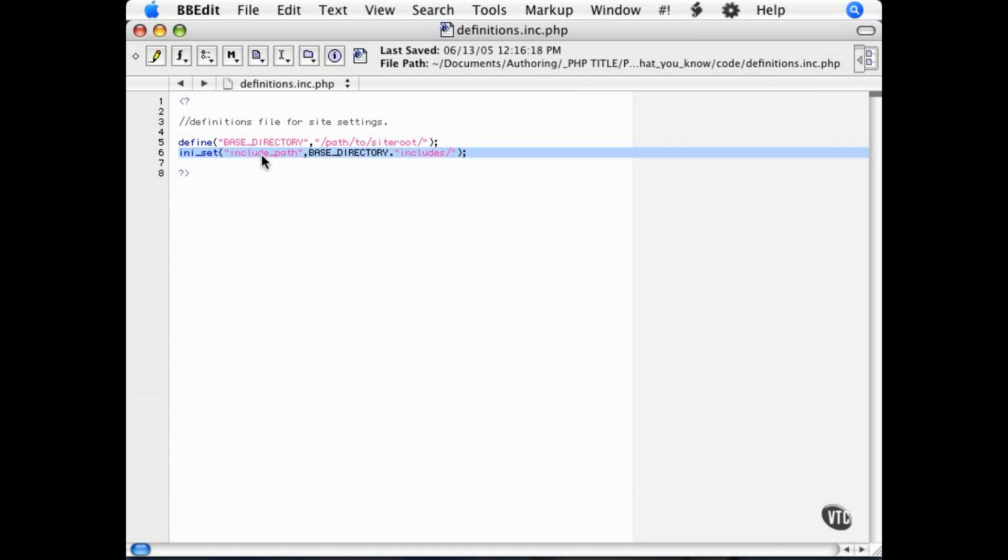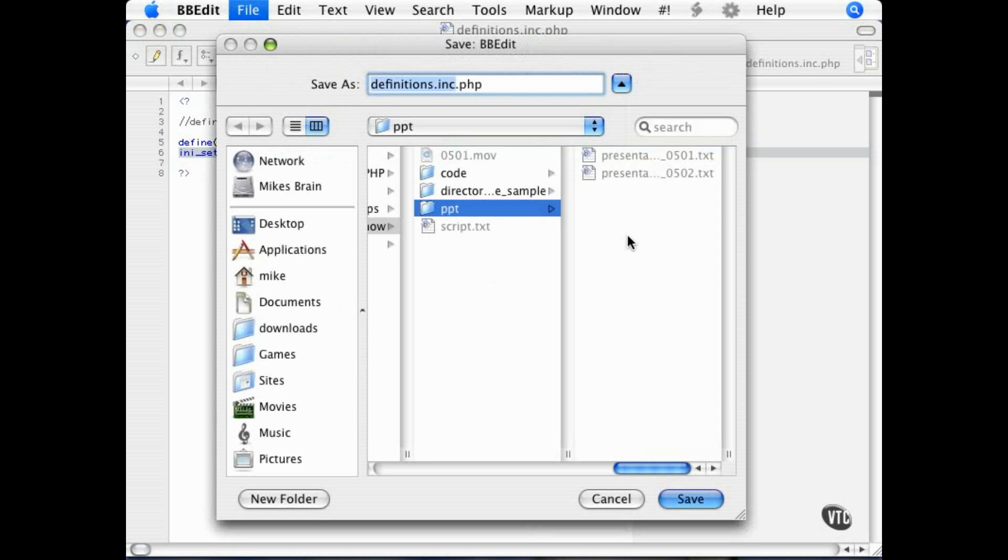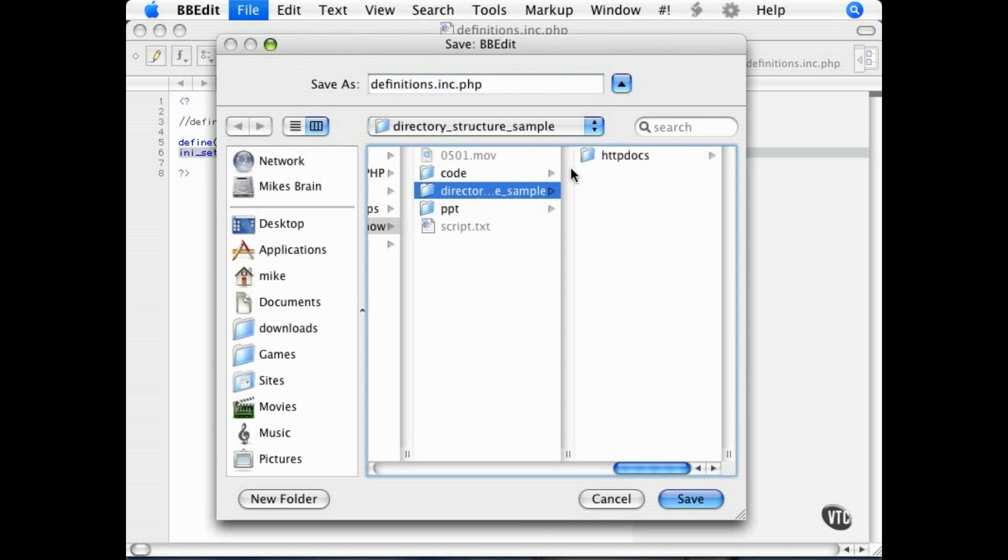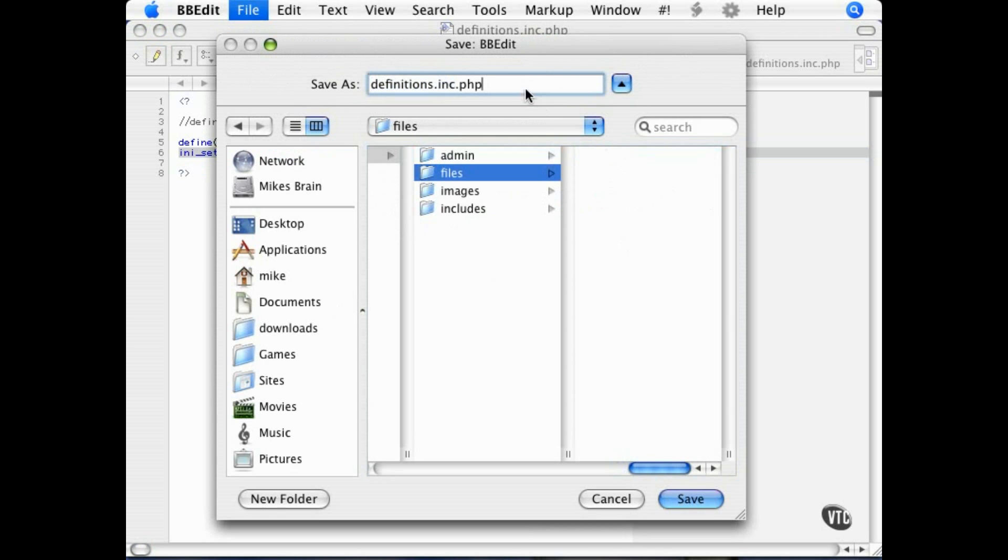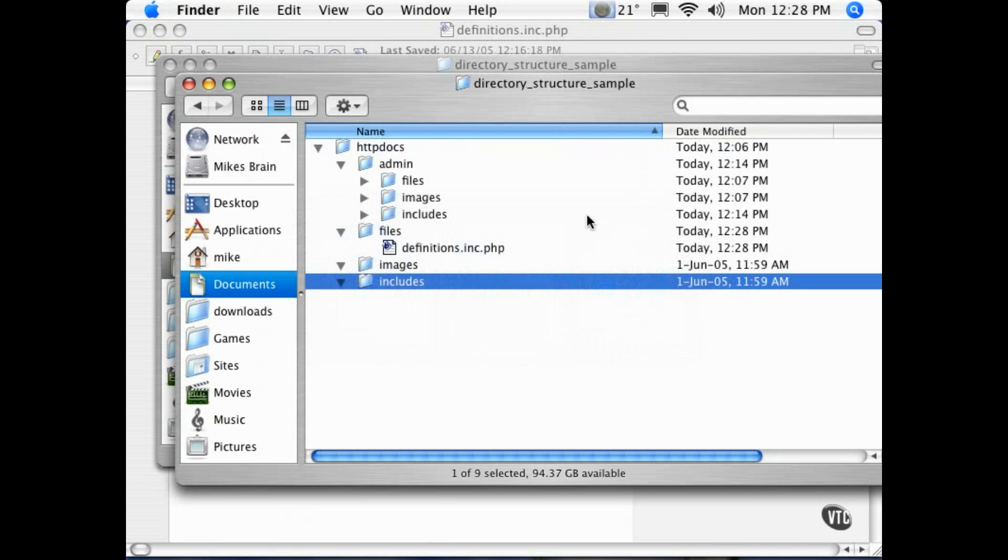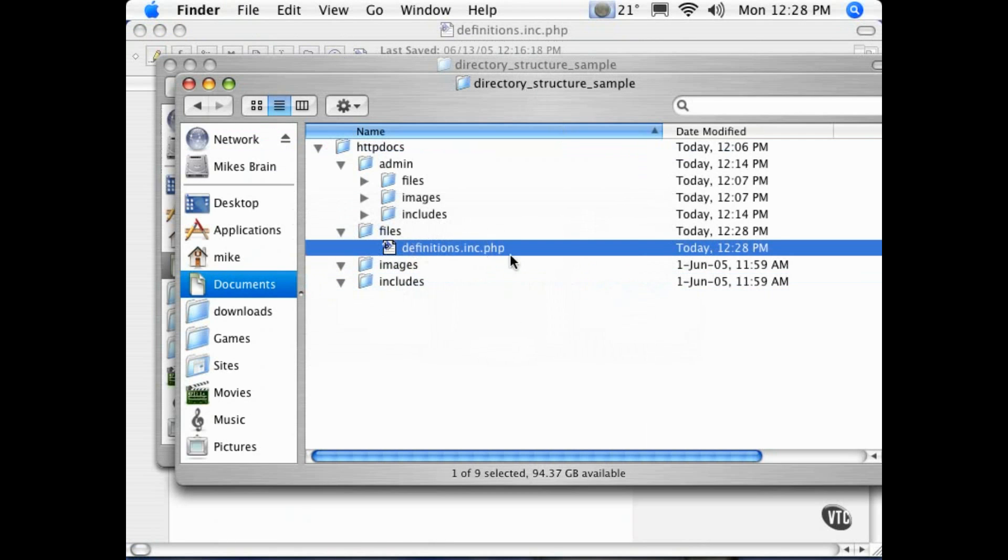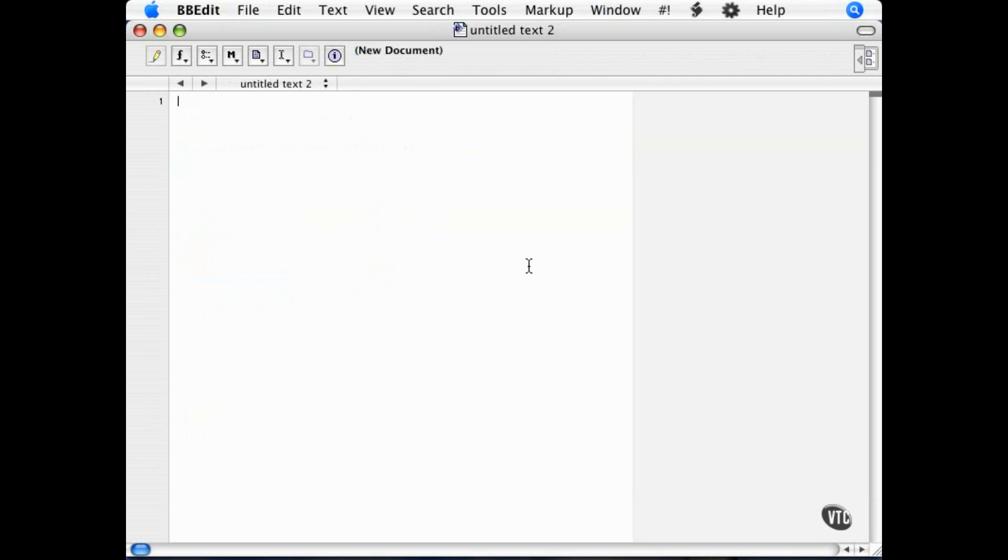So what I am going to do is place the definitions file inside the files directory. You can now see the definitions are inside the files directory. Since only one file, which is the index file, will be outside of the files directory, I can include the definitions file the same every time on every page with include definitions.inc.php at the top of every page. That will set up any other additional includes I have for that page.